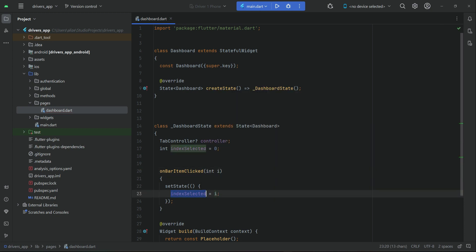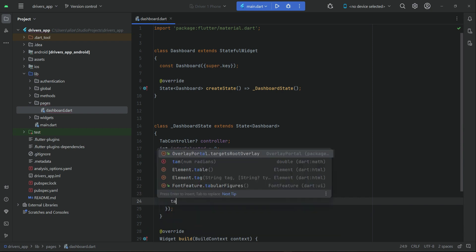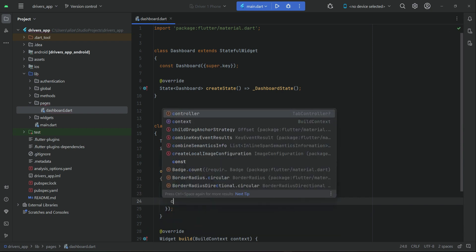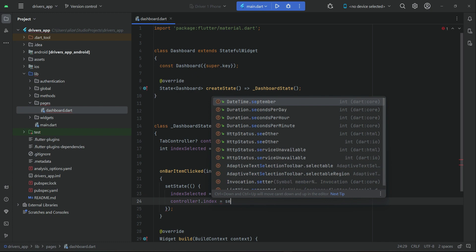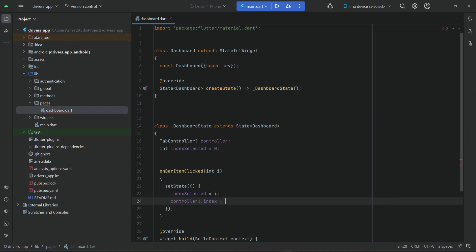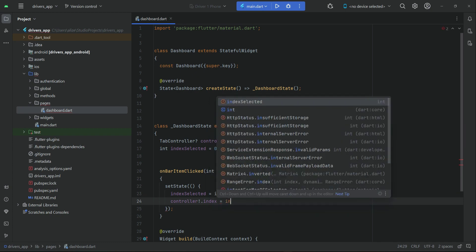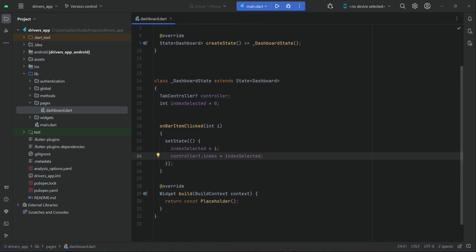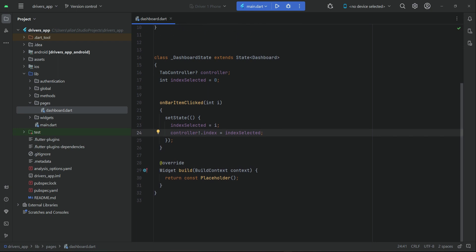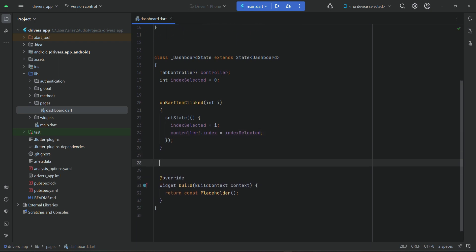We assign the clicked index to 'index_selected', and also set 'controller.index' to our selected index — this is to highlight that button. You will see the results when we test the application, and then I will explain this code again. Please don't worry about that.